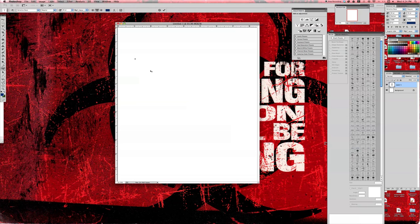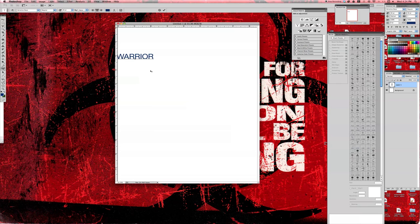And then you type whatever word that you want to type. In this case, we're going to put warrior.